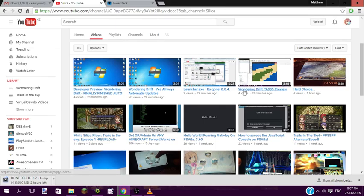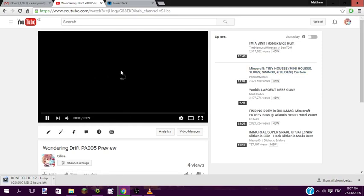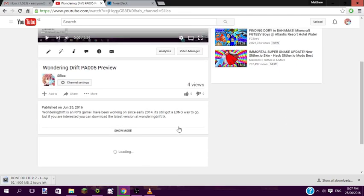But what is Wondering Drift? Well, this video's description explains that for y'all.